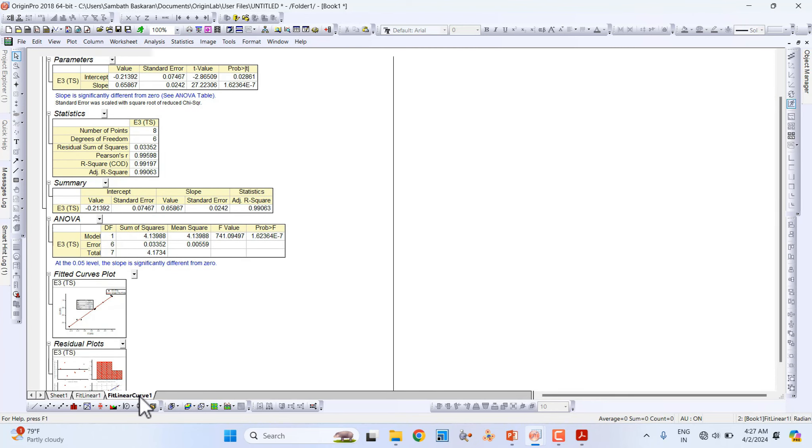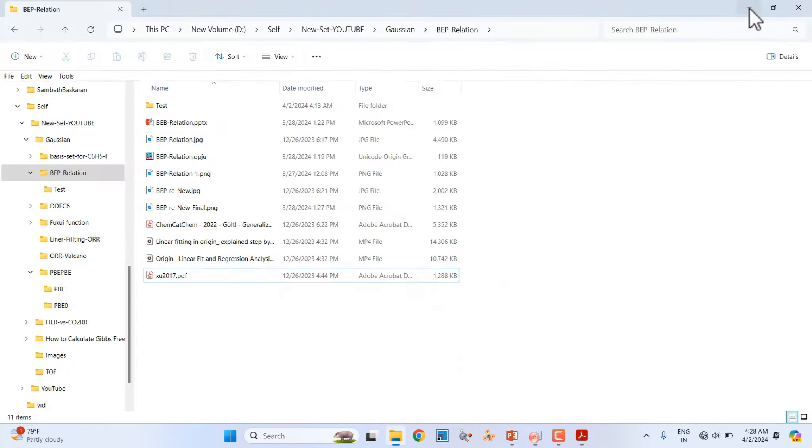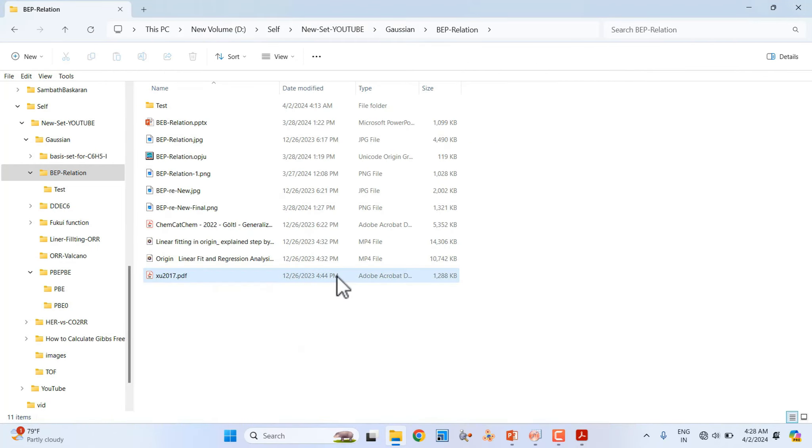If you want to see the data, the linear fitted data - this is the two data we used to linearly fit the graph. That's all. You can also plot your correlation like this. You can use this for your research purposes.